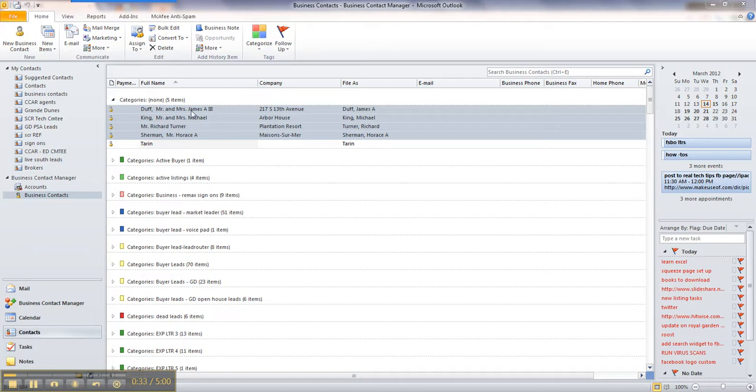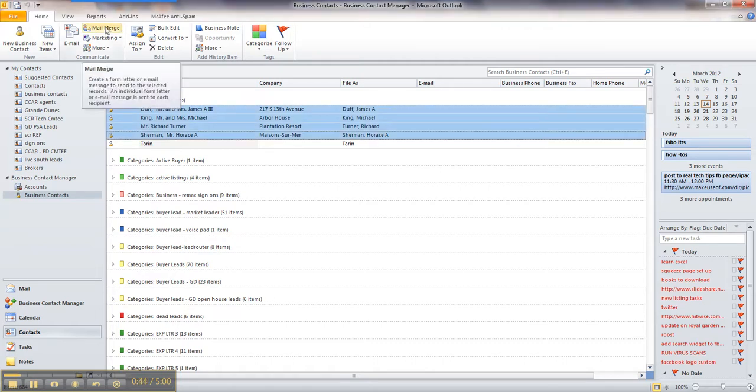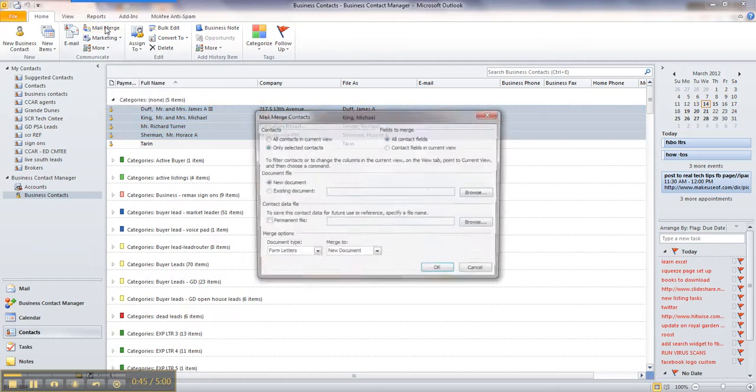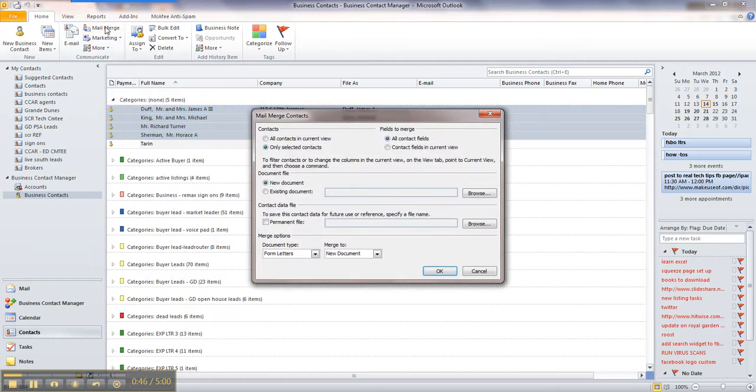So I've selected four targets up here. They are highlighted, and you're going to find your mail merge button. It may be different somewhere depending on what version of Microsoft you're using. Go ahead and click your mail merge button, and you'll get a pop-up.